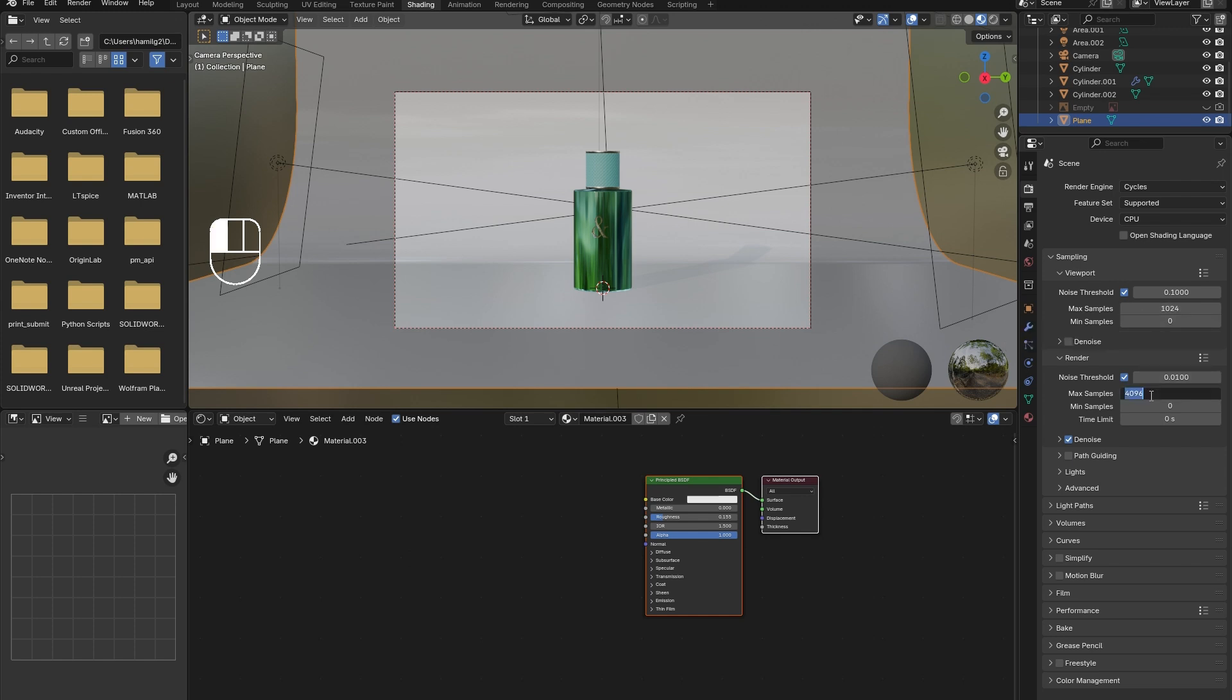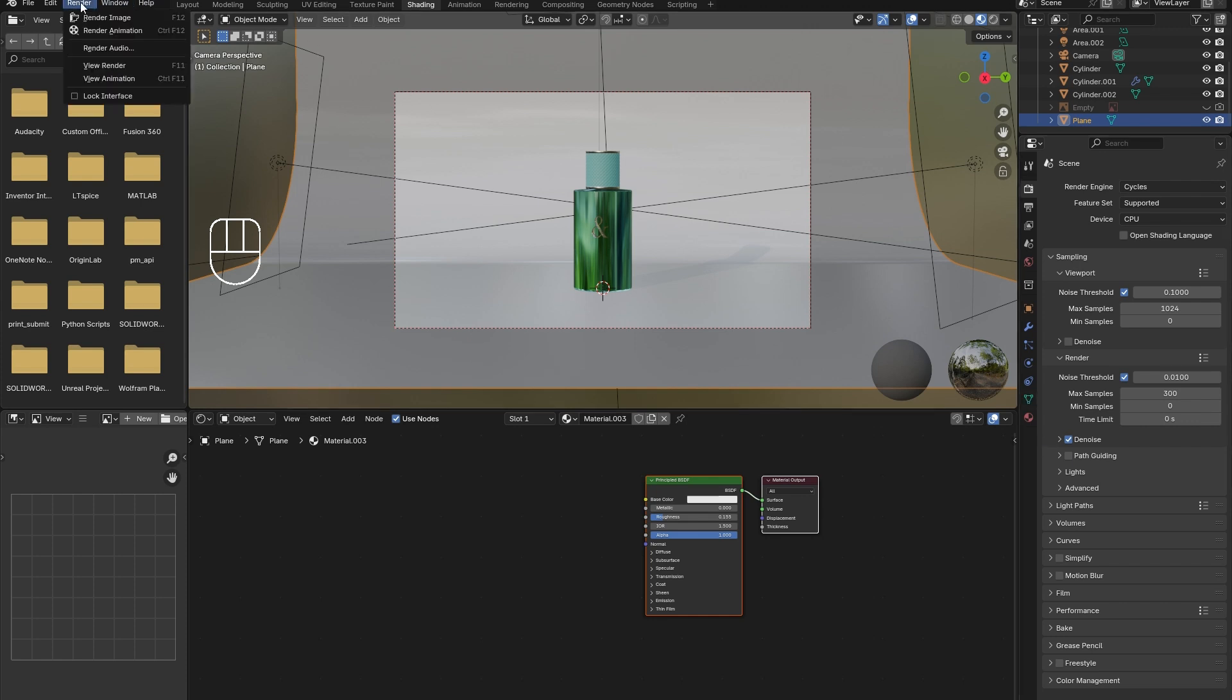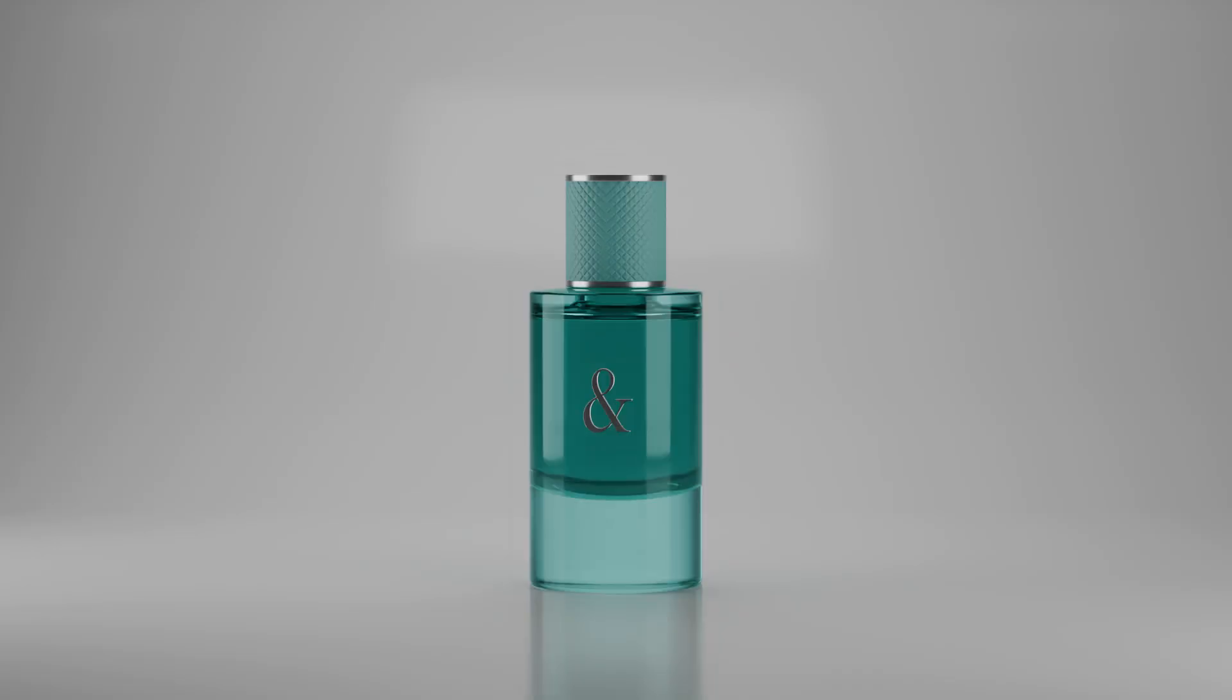There are just a few tweaks to the render settings needed and then we can render out our final image of the Tiffany perfume bottle. Reduce the max number of samples so that it doesn't take forever to render the image. Now go up to the render drop-down and click Render Image.